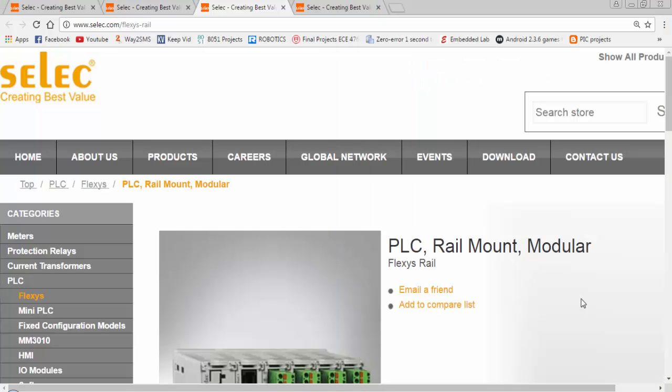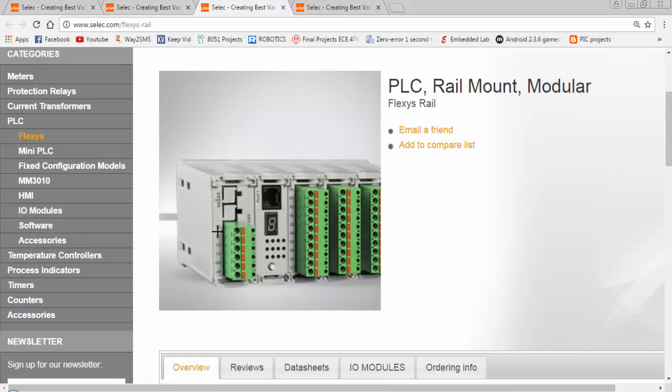Selec is one of the PLC manufacturers and it provides the PLC automation products at affordable prices. Flexis series PLC is one of the products from Selec. This PLC is modular and you can see the image of this PLC.